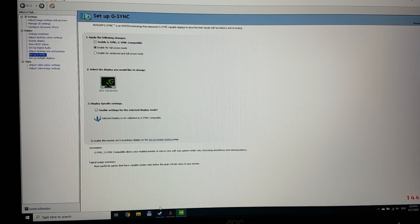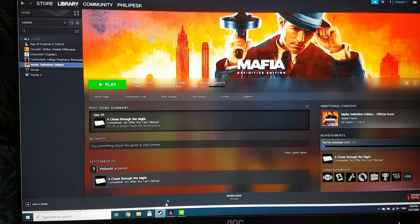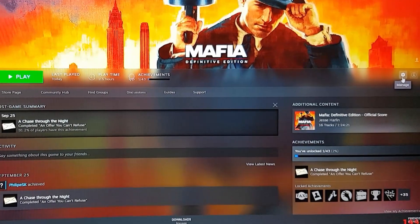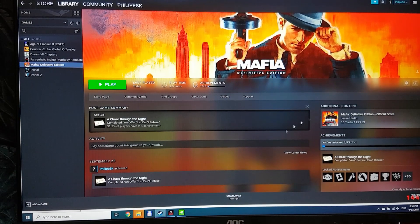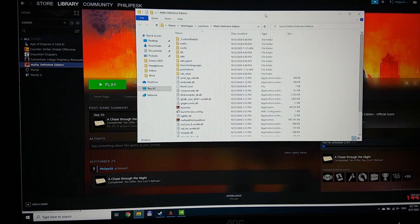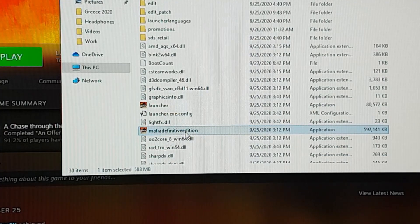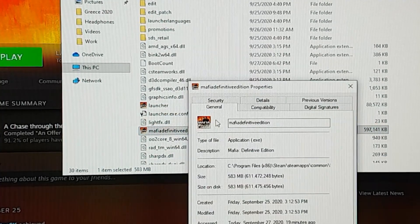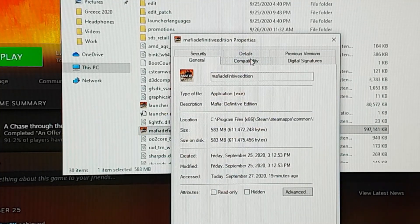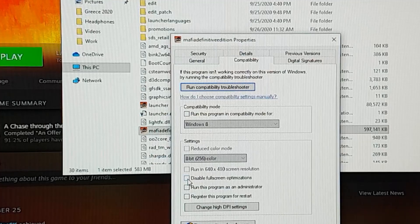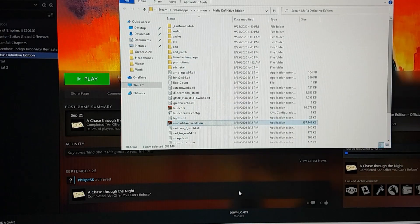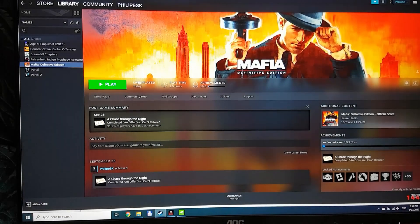So, how to fix the problem in Mafia? Open Steam. In the library, right-click the game and go to Manage, then Browse Local Files — a window is shown. When you select Mafia Definitive Edition, right-click, go to Properties, and in the Compatibility tab there is a checkbox: 'Disable Fullscreen Optimization'. Check this checkbox, click Apply, then OK, and now try to run Mafia again.